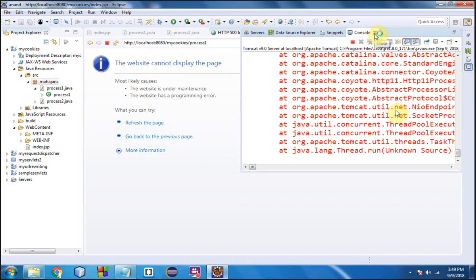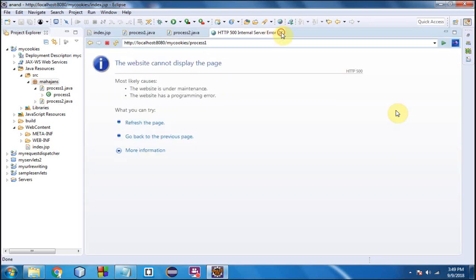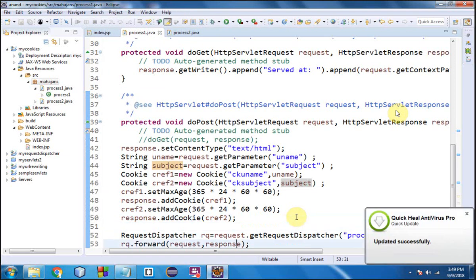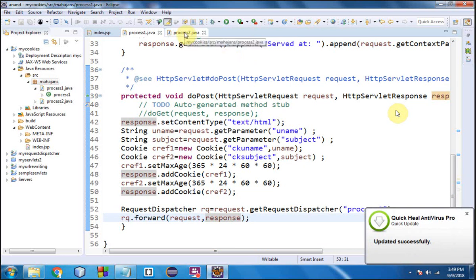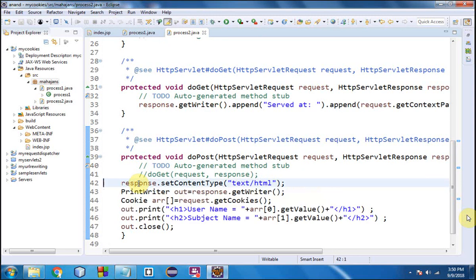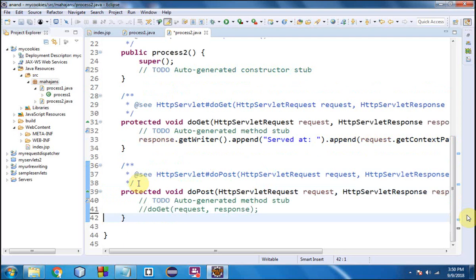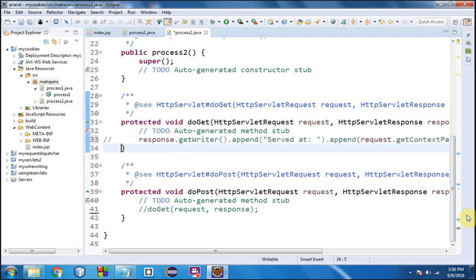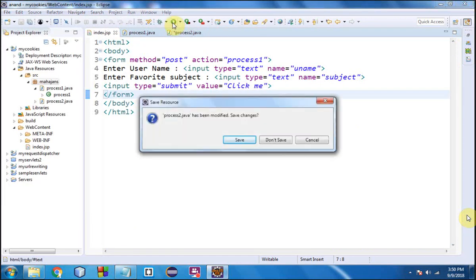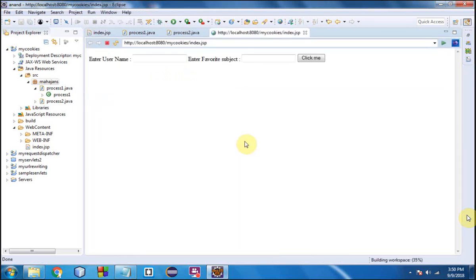There seems to be a problem. I think the issue is that I wrote the code in doPost, whereas I should have written it in doGet, because I used RequestDispatcher to forward to Process2 — when RequestDispatcher is used, the control goes to the doGet method. So I'll cut the code from doPost and paste it into doGet.